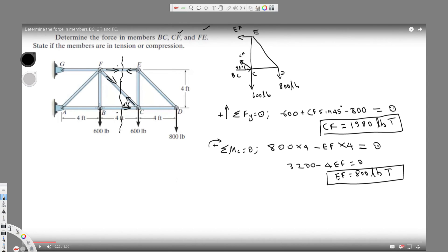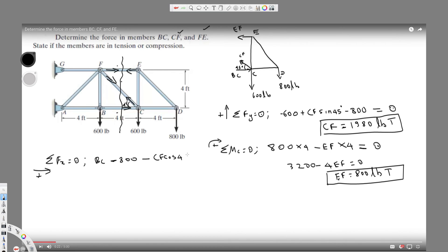The total horizontal force equals zero in statics. Taking the rightward direction as positive: BC is positive because it acts in that direction. EF acts in the opposite direction, so it's negative 800. CF also acts in the opposite horizontal direction, contributing negative CF cos 45 degrees. We have CF = 1980 lb, so plugging in and solving for BC gives 2200 lb.